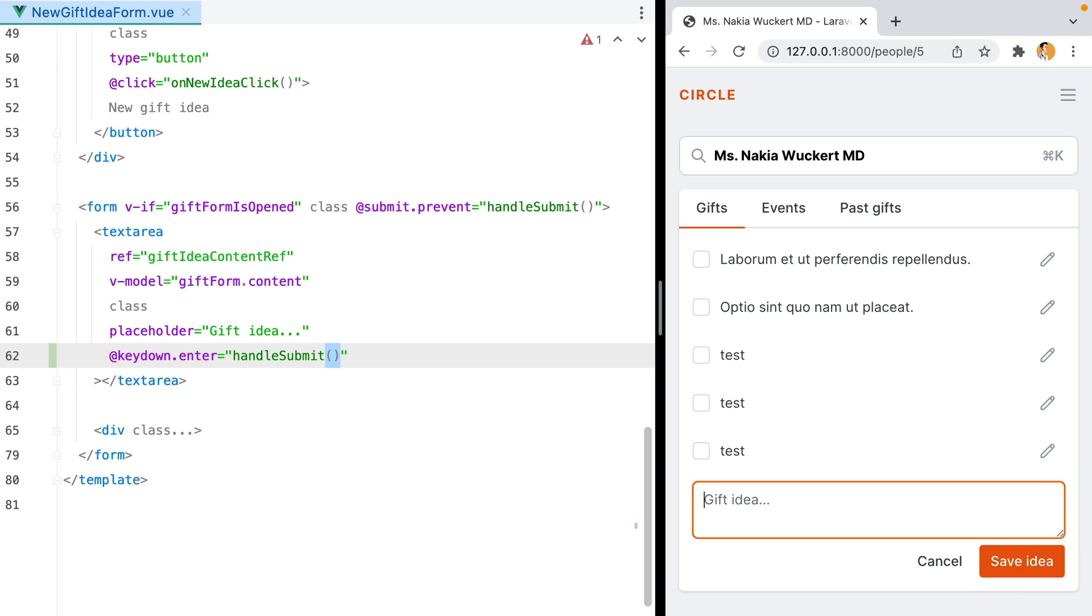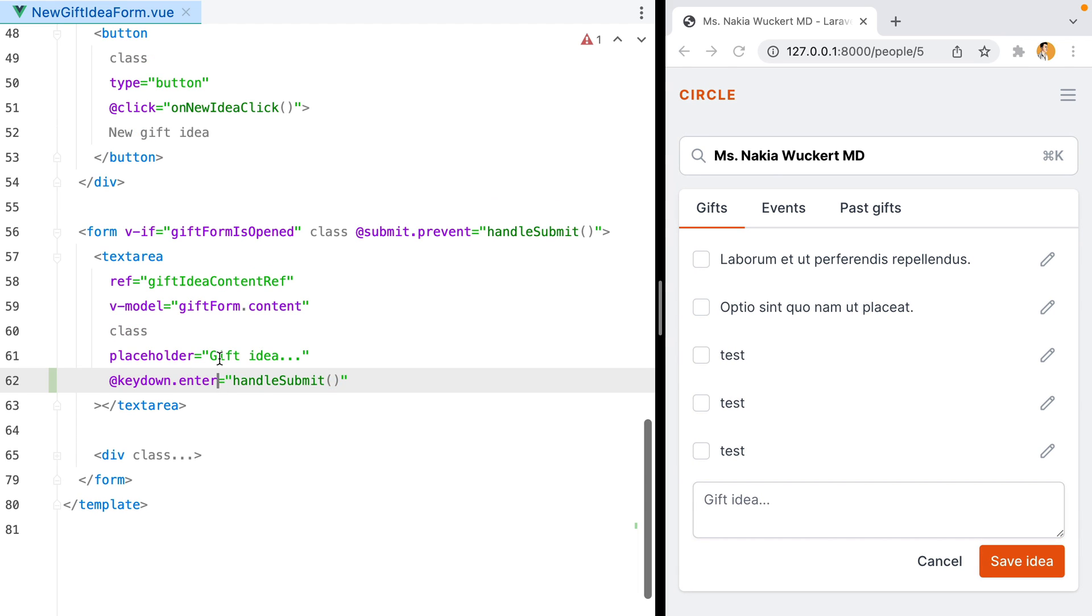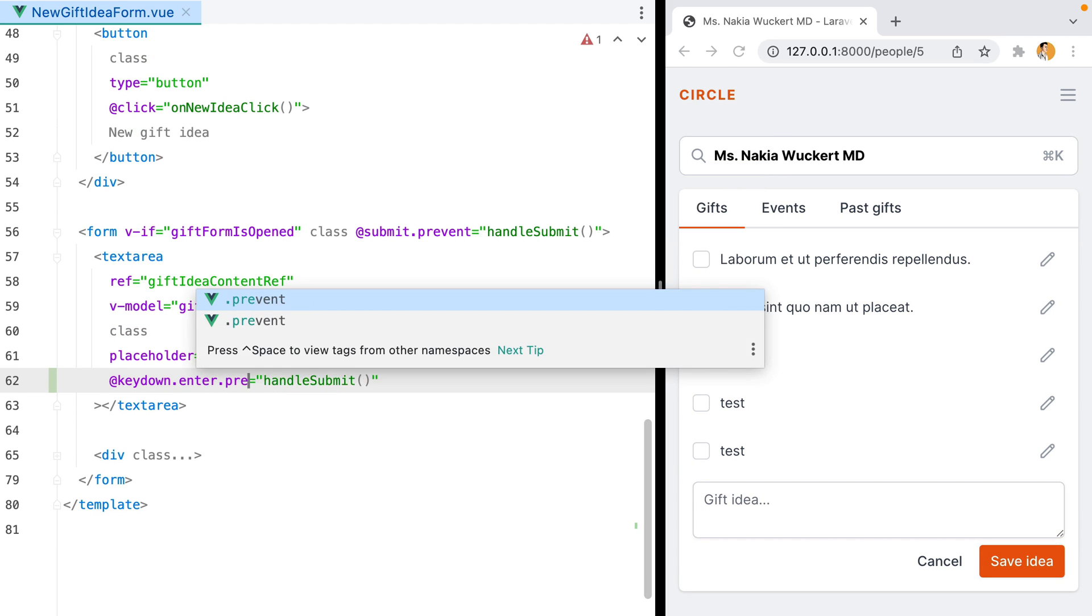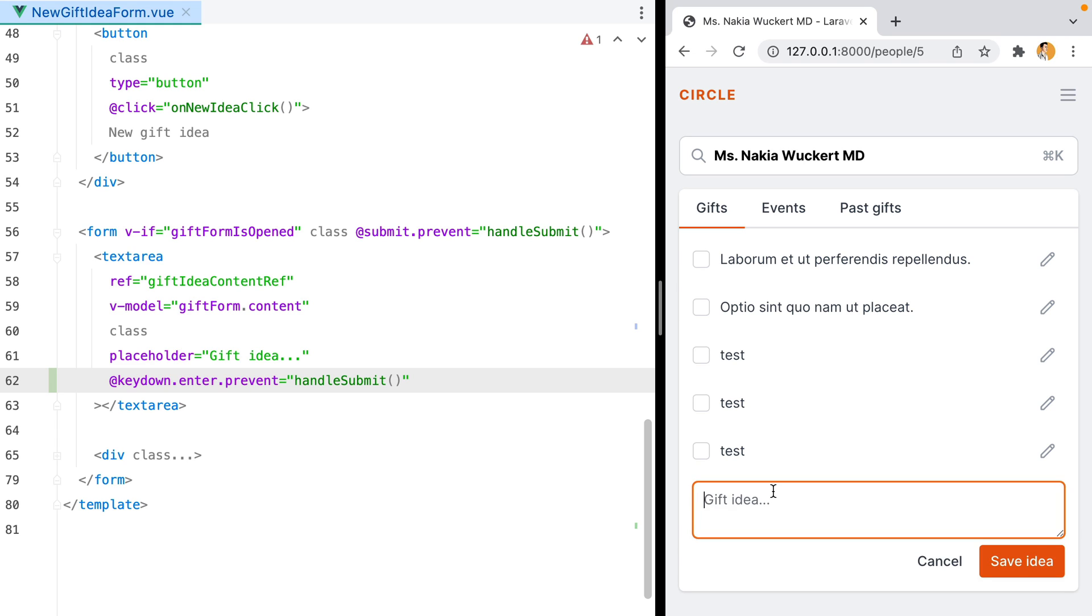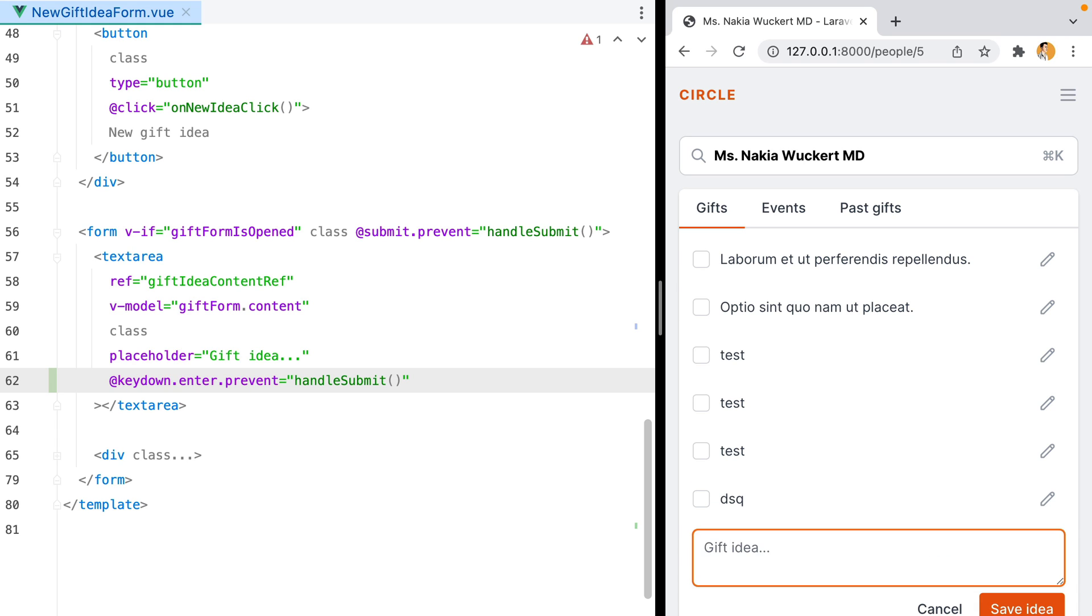To fix that we need to add a second prevent modifier. Let's try that again, and here it is, no more glitching.